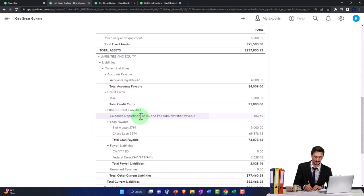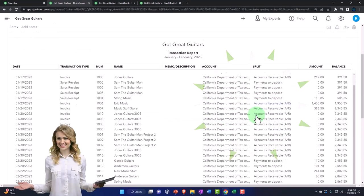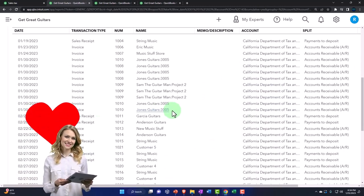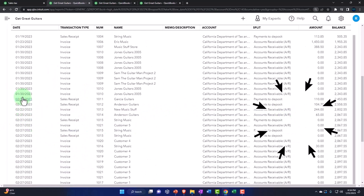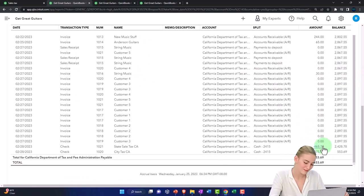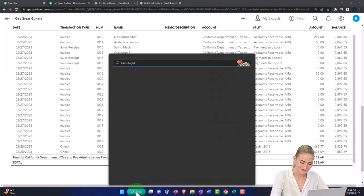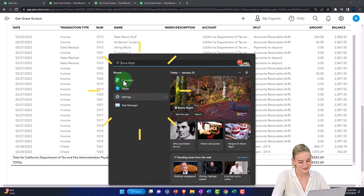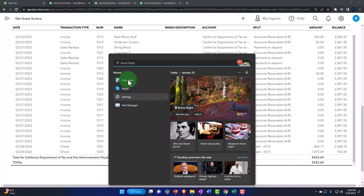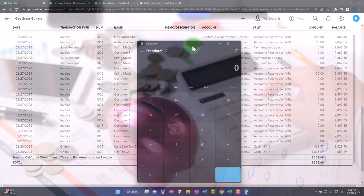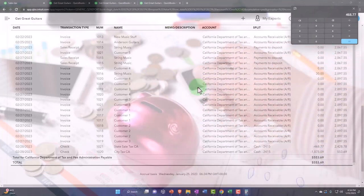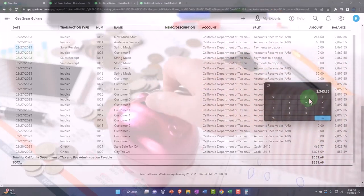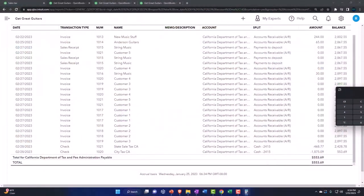So then if I look at the California Department and I go into that, then we can see once again that at the end of January, the end of January, we had the amount that we owed of $2,343.85. And then we paid these two checks at the end of February. And if I pull up the trusty calculator to calculate those two checks, then it'll be $468.77 plus $1,875.09. And there's that $2,343.86. That's paid off.